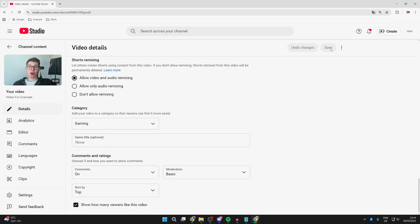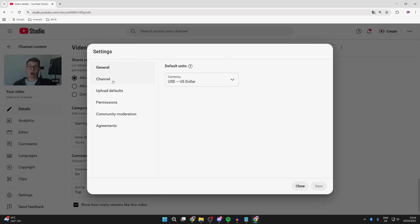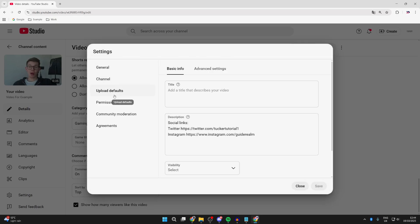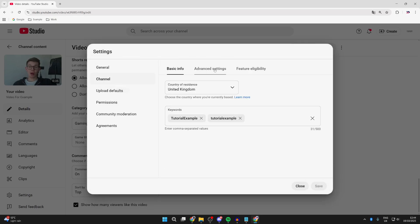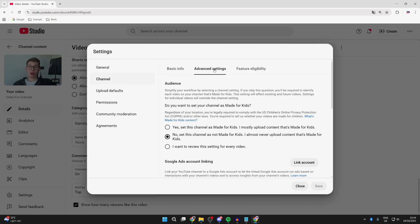You can also press Settings in the bottom left, press Upload Defaults, press Channel, and press Advanced Settings. You can find where to set a channel as made for kids and change the overall setting here depending upon what you do.